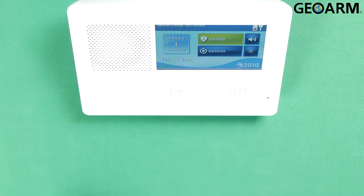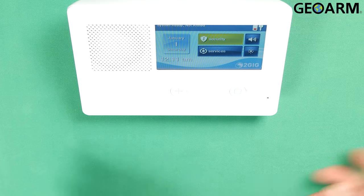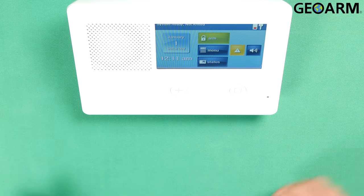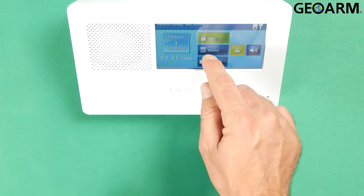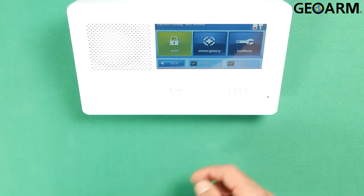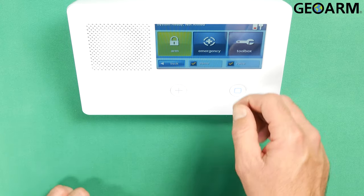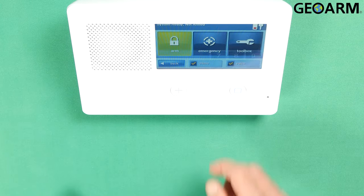Super easy to do here. What we're going to do first is go into security. Once you hit security, go ahead and hit menu. Once you're in menu, you're going to go into toolbox.